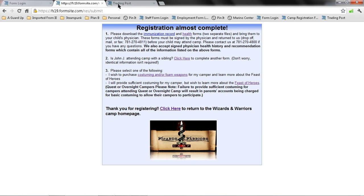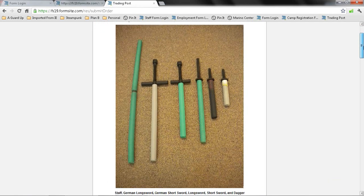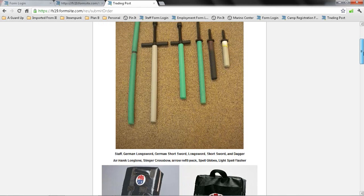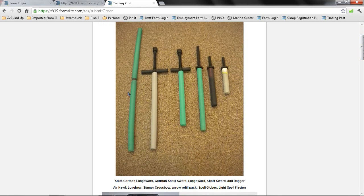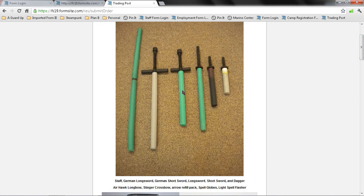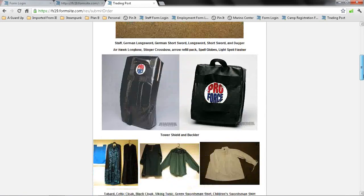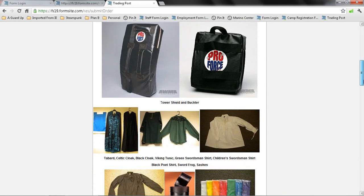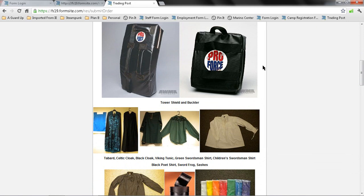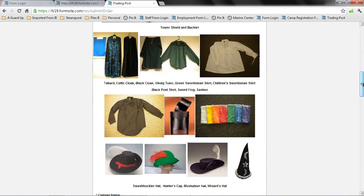So I'm going to go over here to the trading post now. And in the trading post, there's photographs that show you the different types of weapons. So we have in order the staff, the German long sword, German short sword, the long sword, short sword, and the dagger. Down here, we have the different types of shields. This is the tower shield and the buckler.